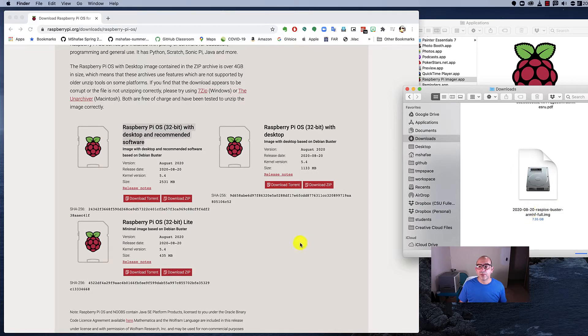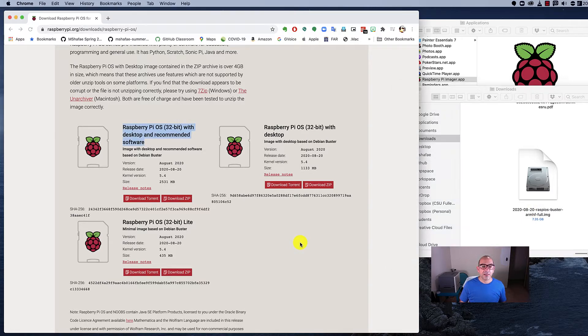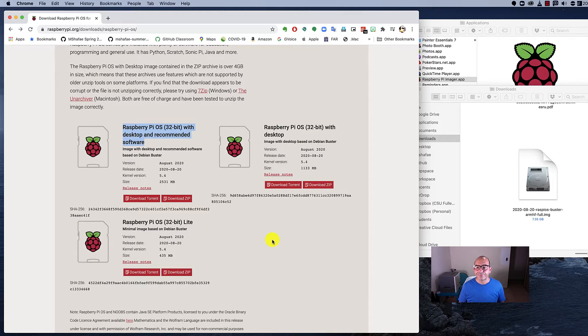You're going to want to burn it onto a USB—not a USB memory stick, but an SD card. Those little tiny cards that you would put in your smartphone or in a camera or a smart tablet.